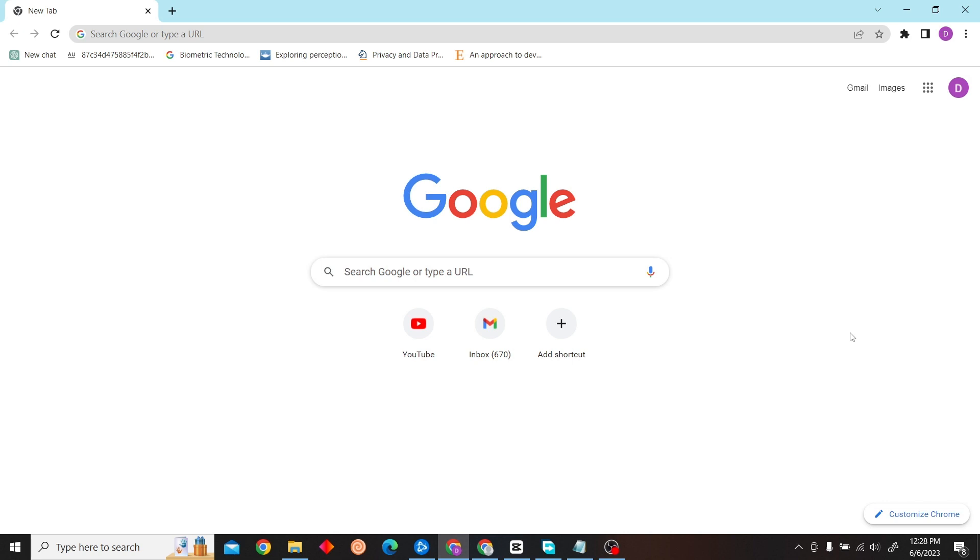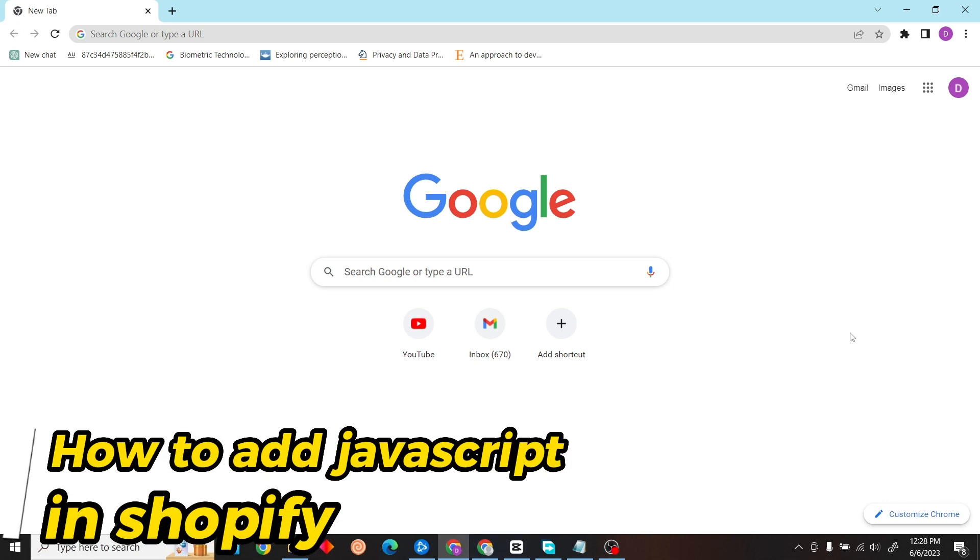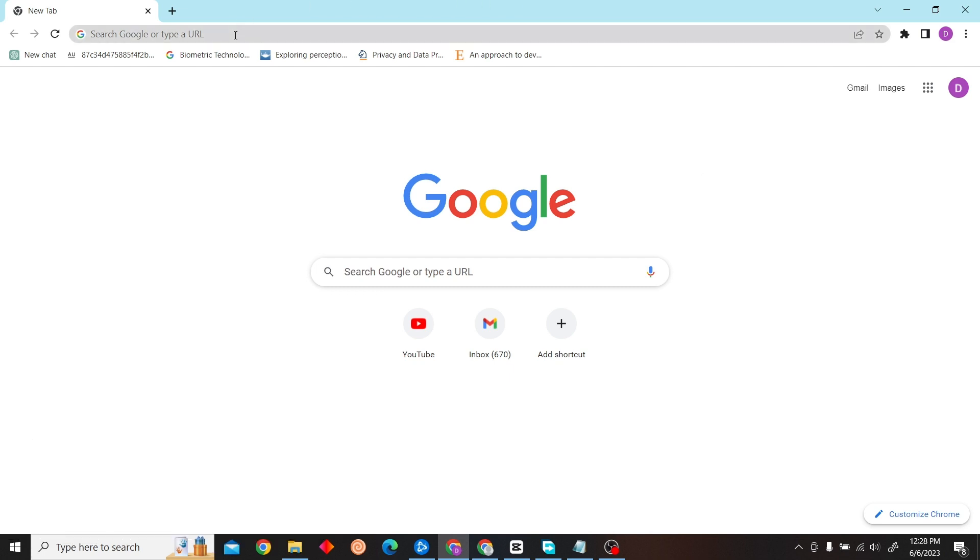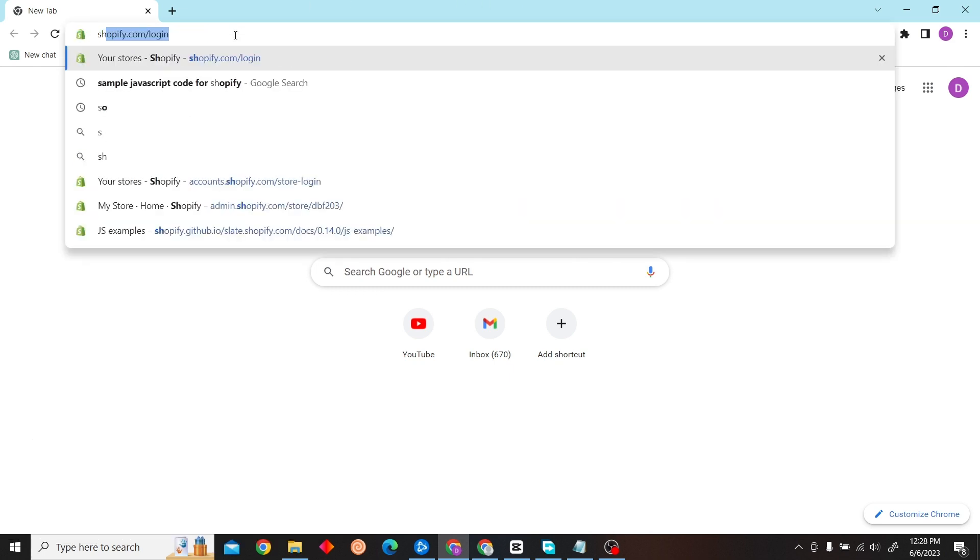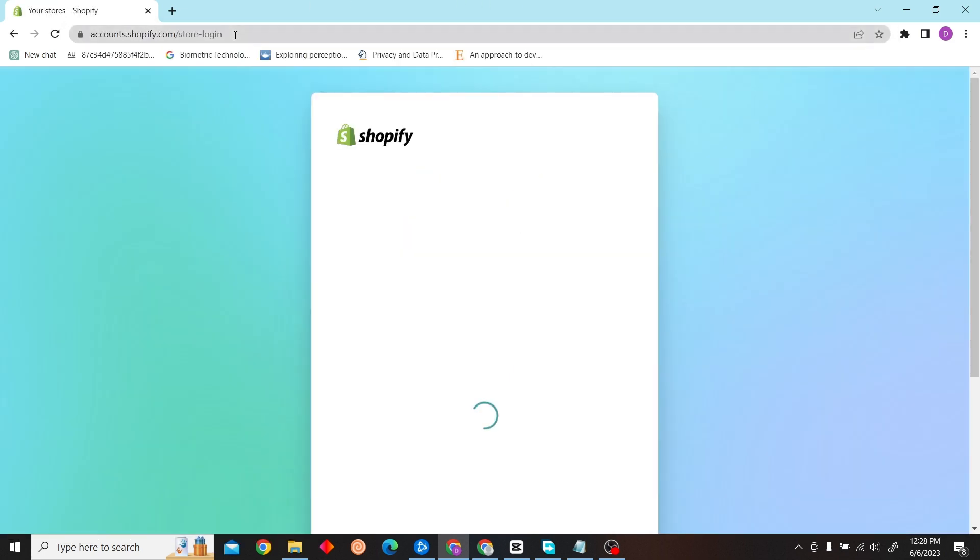Hey guys, welcome to Digital Digest. In this video I'm going to show you how to add JavaScript to your Shopify store. To do that, first go to shopify.com and login to your account.